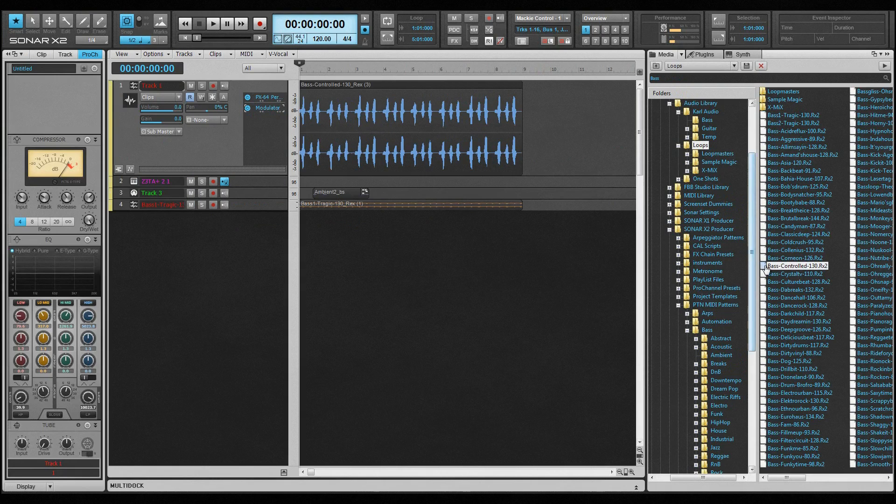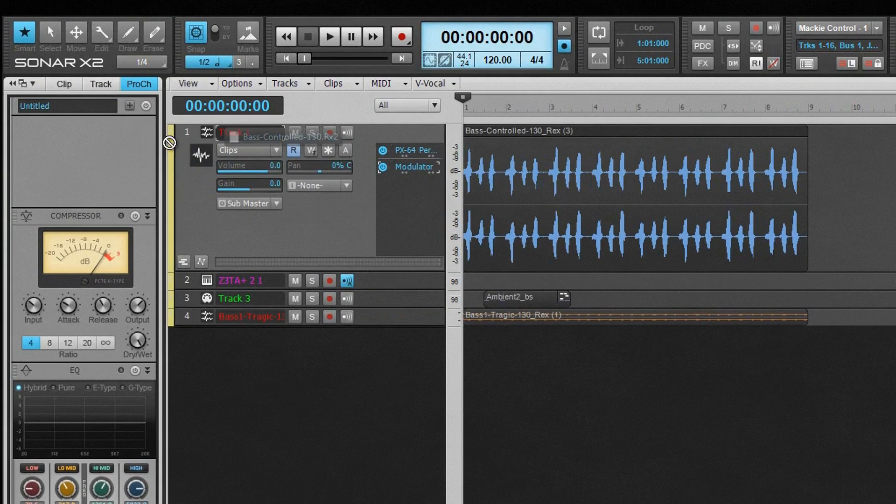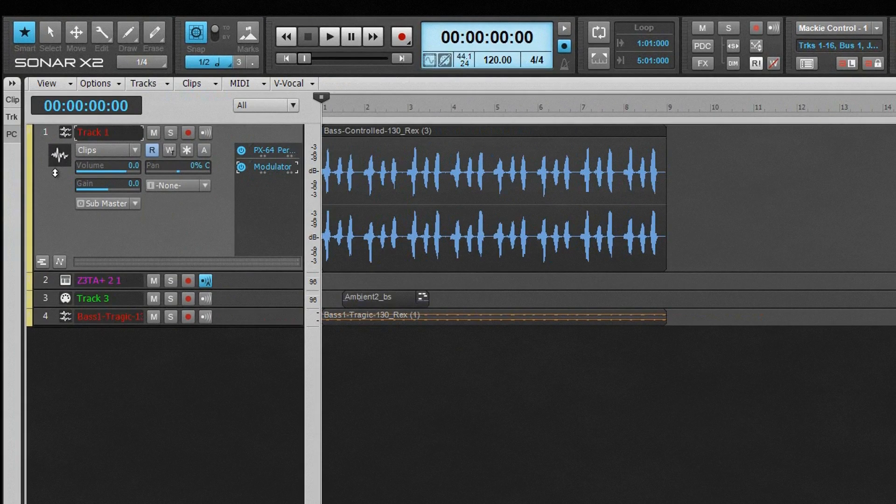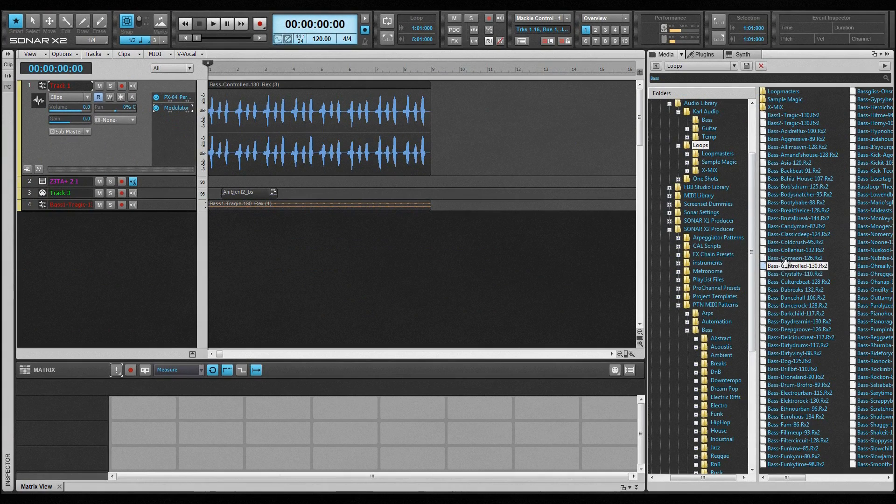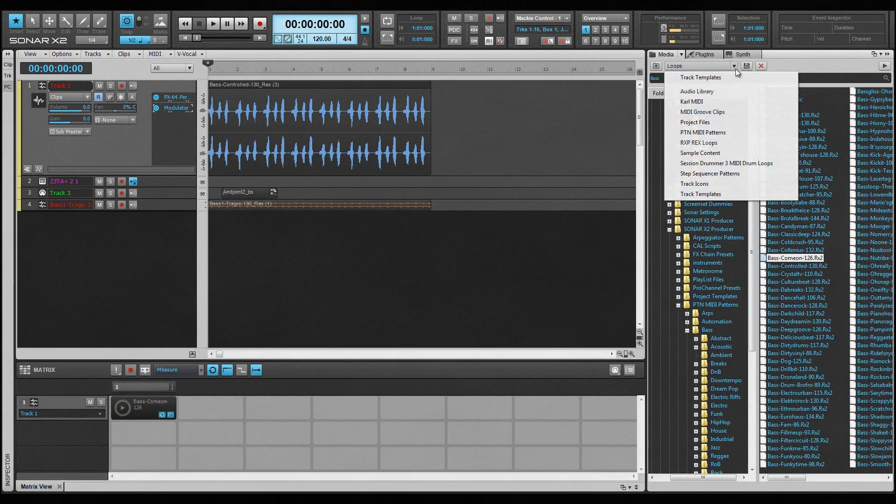If you try to drag an item to an invalid location, the cursor will indicate that, and the action is ignored.